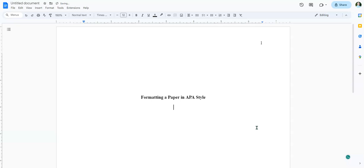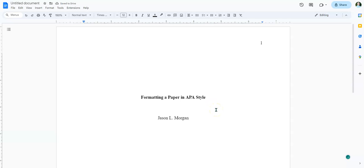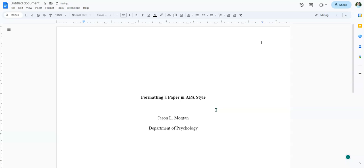Hit Enter again, and then the next bit of information needed is the name of the person who wrote the paper. This is a student paper, so put your name — they like middle initials, so if you have one, include it. Next, hit Enter, and they want you to put which department this course is in. So let's call this the Department of Psychology, and then a comma and the name of the school — we'll call this the University of University.